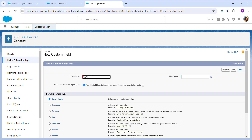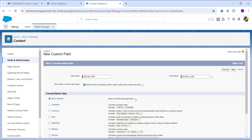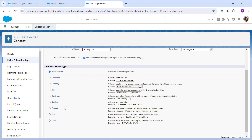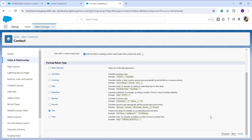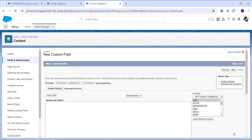The Field Name is automatically populated based on the field label I entered. I scroll down and choose the formula return type as Text, then click Next to proceed. The next step asks me to create a formula for the function I want to use.